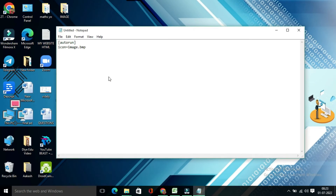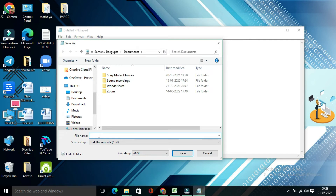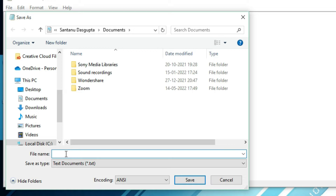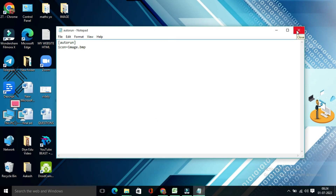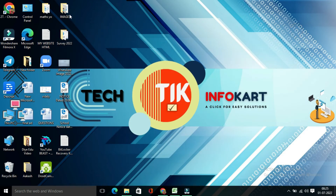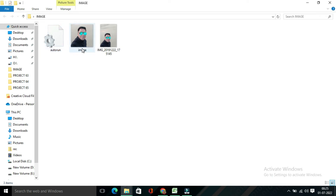Then you have to save it. Click on File and click on Save. Put any name of your choice in the file name — write 'autorun' dot inf. INF means setup information file that contains all the information for installing any software. The file name would be 'autorun.inf'. Click on Save. Now you can find this autorun and image files in the folder.